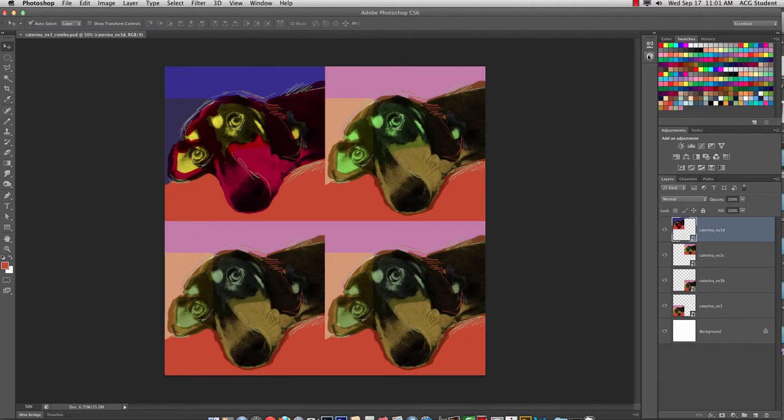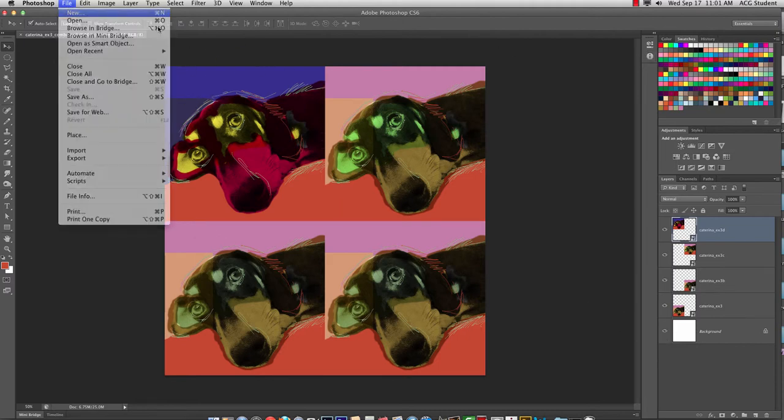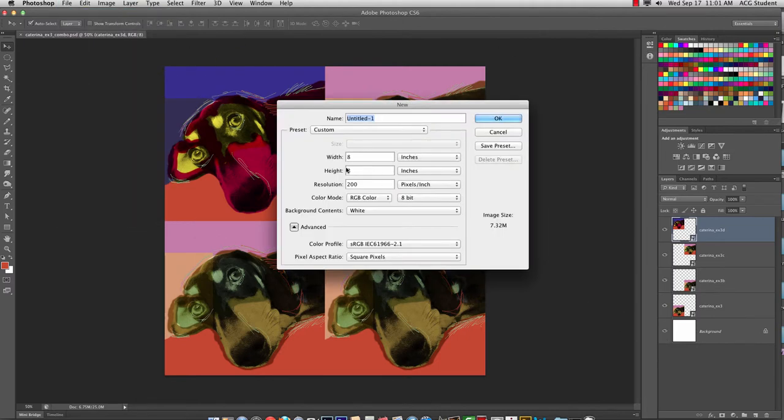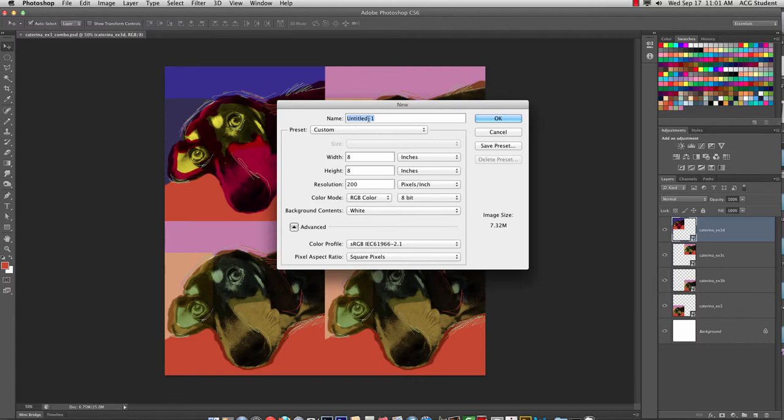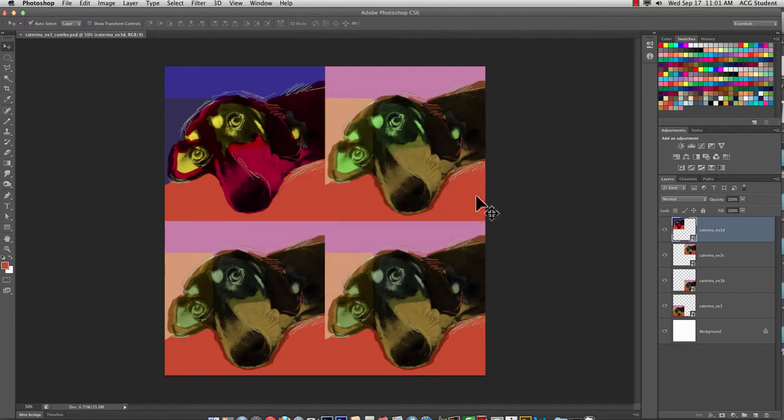Or you can do a rectangle and you could go File New, maybe 8 by maybe 10 width and 8 height. It's up to you. You can kind of experiment with that. All right? Sound easy? Good.